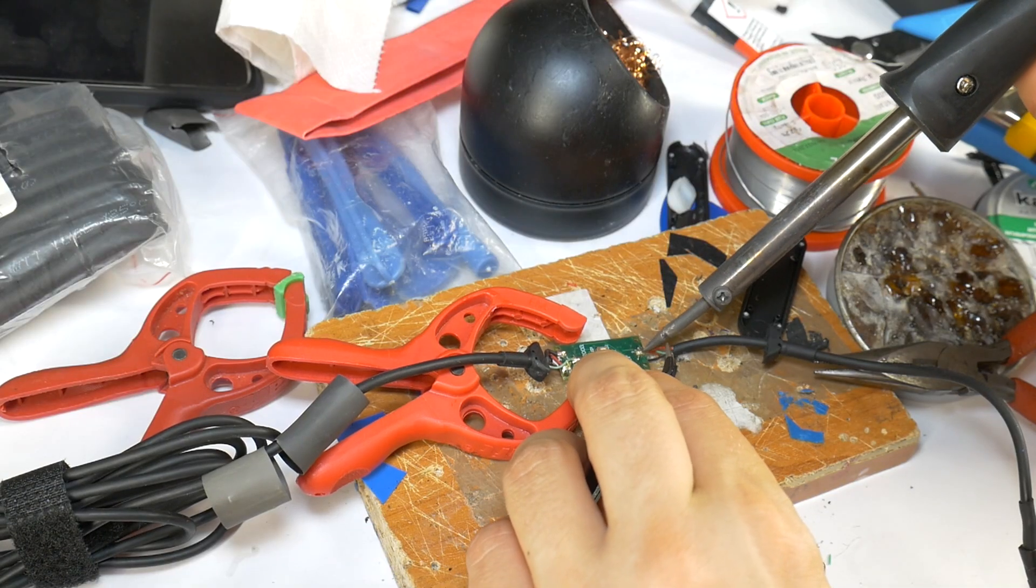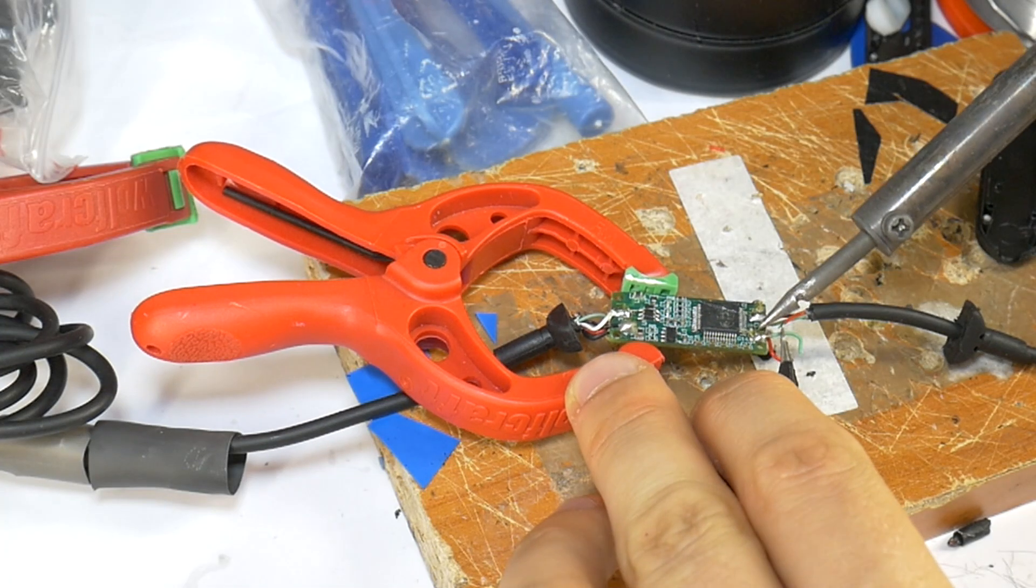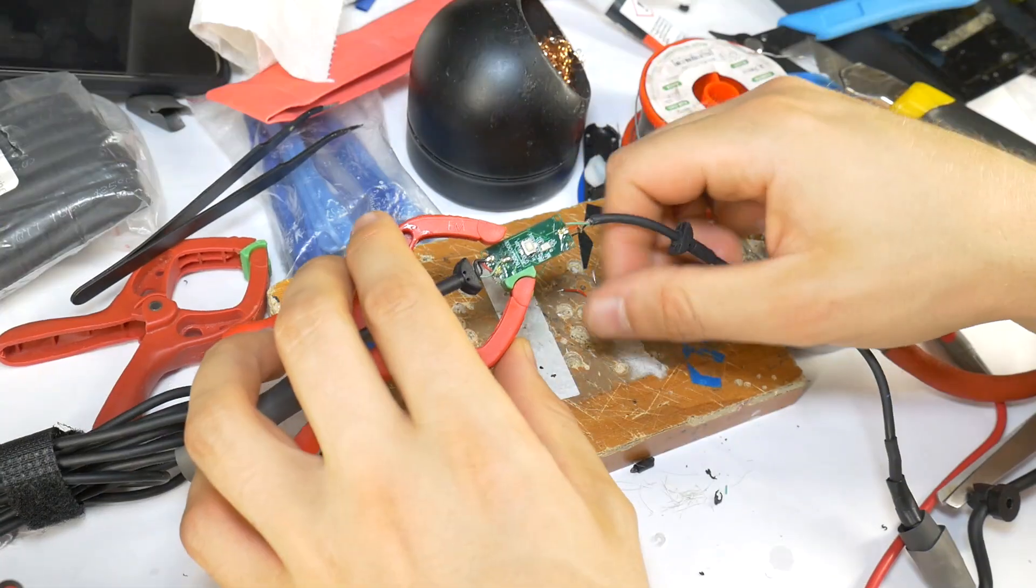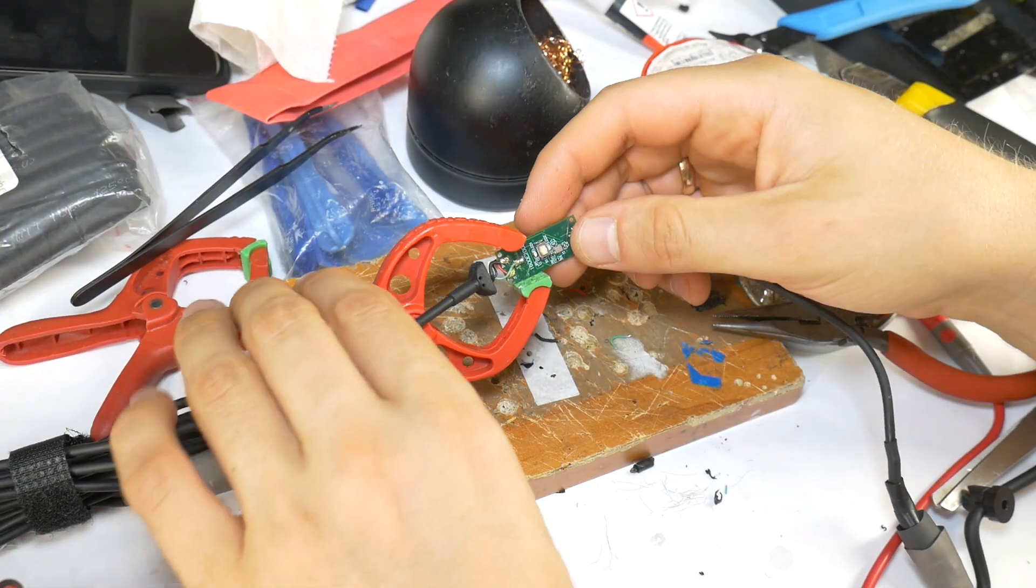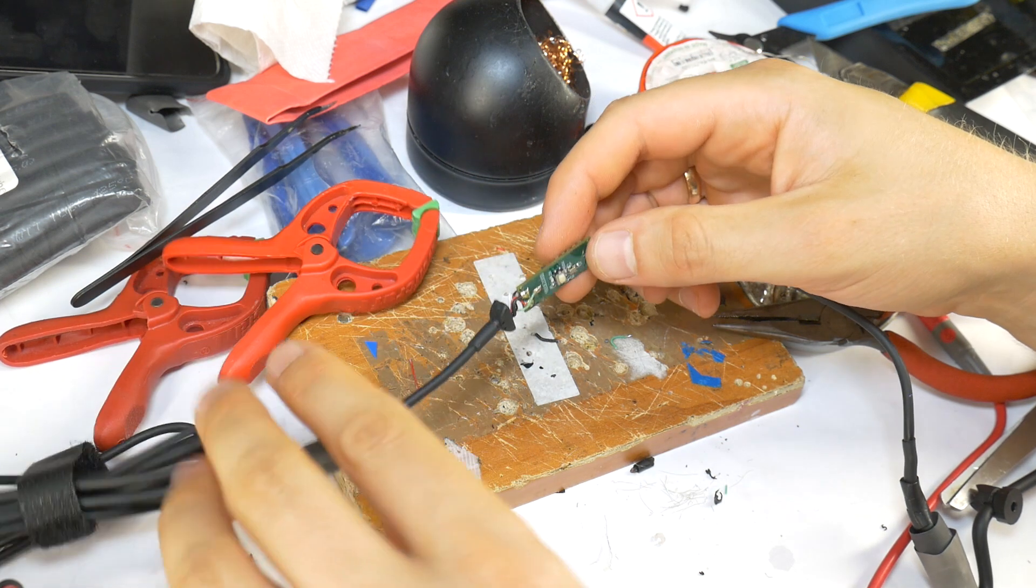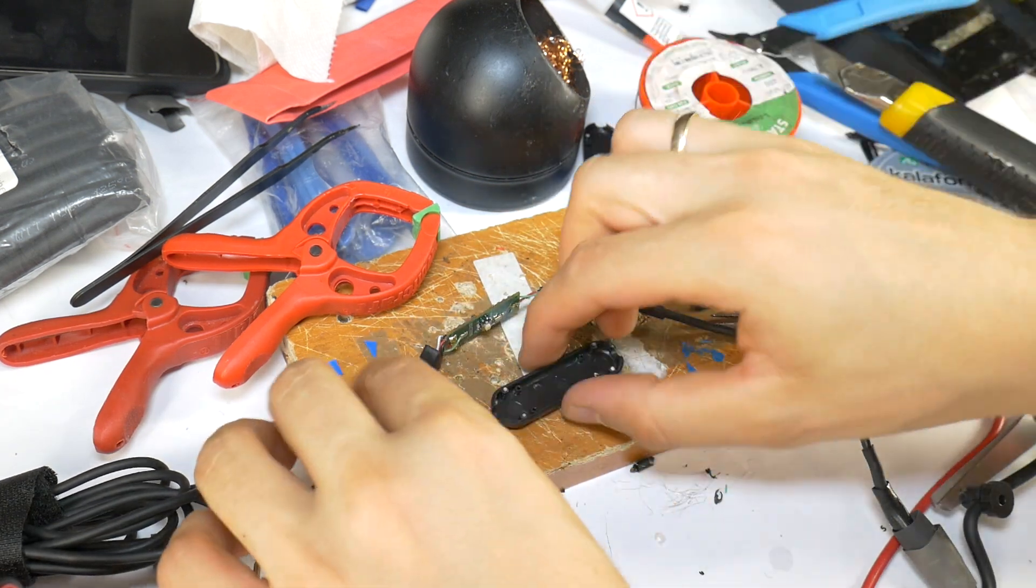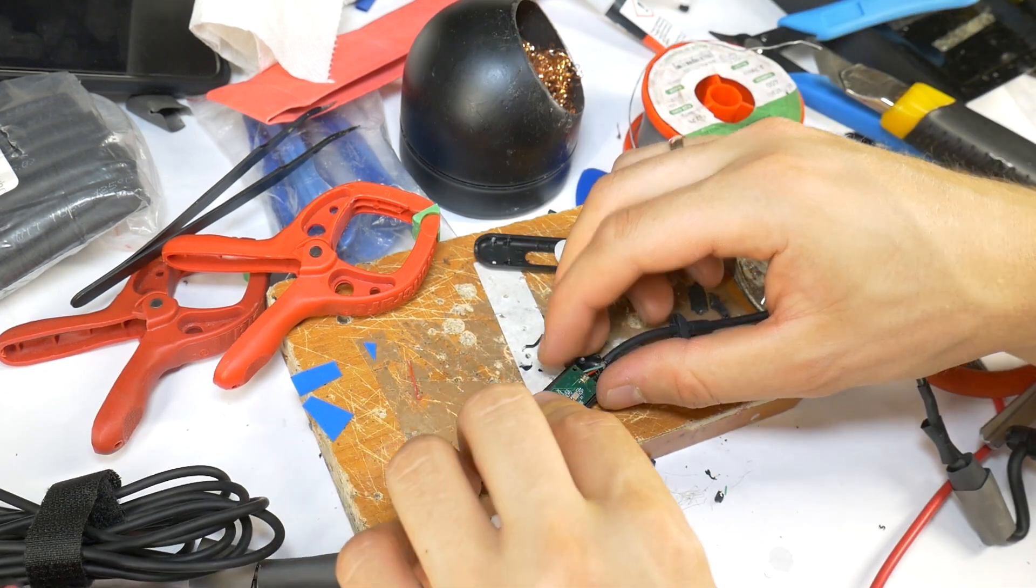Then unsolder the old wires and solder the new wires in place. But be careful to solder the colors exactly where they should be. If you mess up the contacts, the mic won't work.